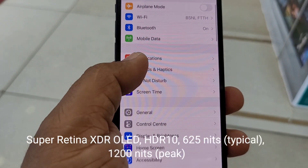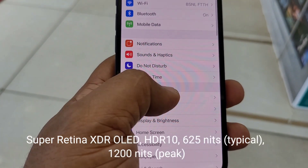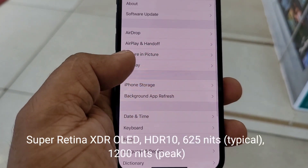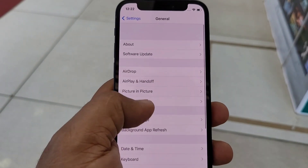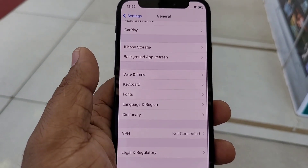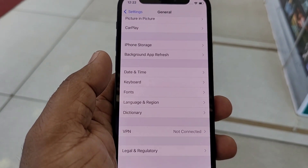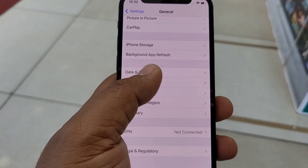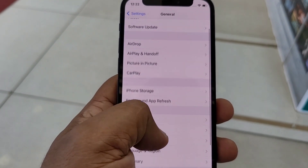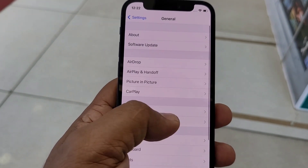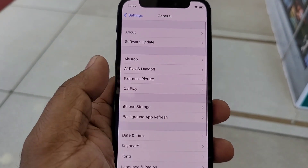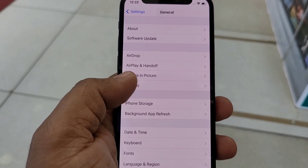Asphalt is a high graphics game — it's not lagging at all. That's why I say the iPhone 12 mini and iPhone 12 Pro Max both offer great performance.